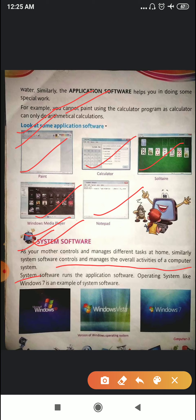That's why system software is known as the manager of the computer system. System software runs the application software. Operating system like Windows 7 is an example of system software. System software is what runs all the application softwares.